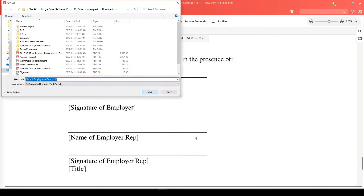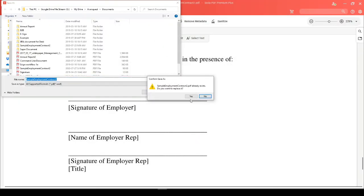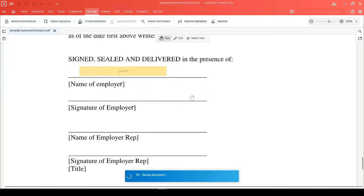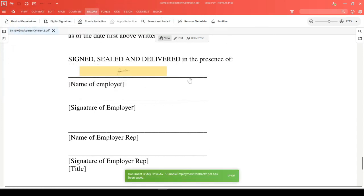You'll be prompted to save your document, and when you do, your new signature is in place and your document is now again restricted.